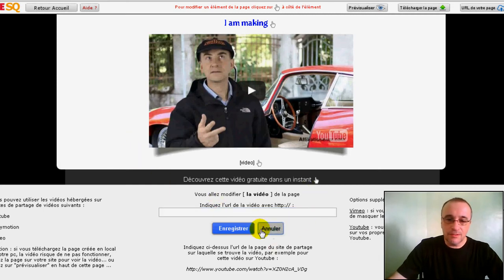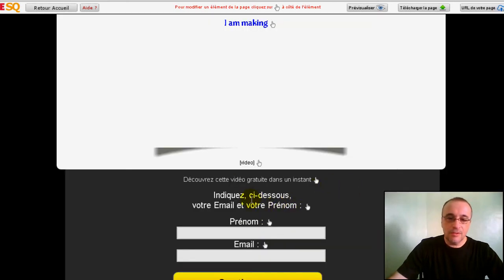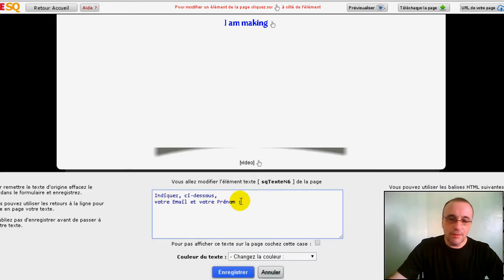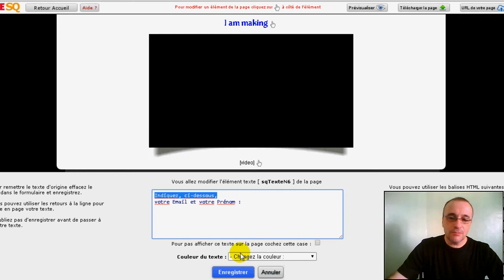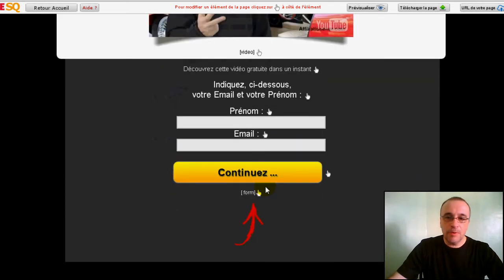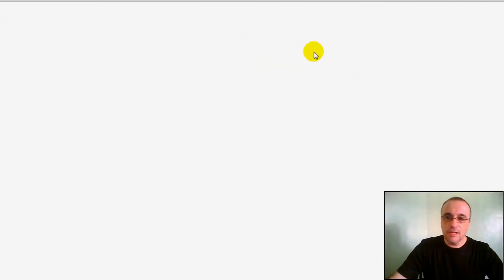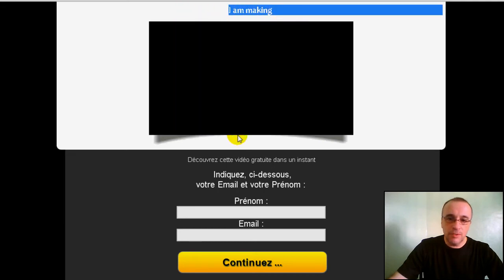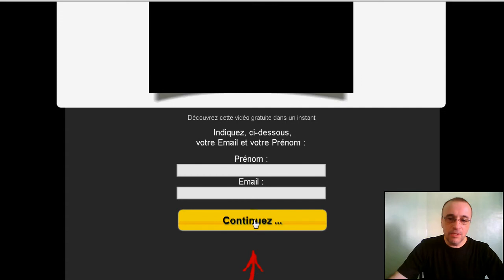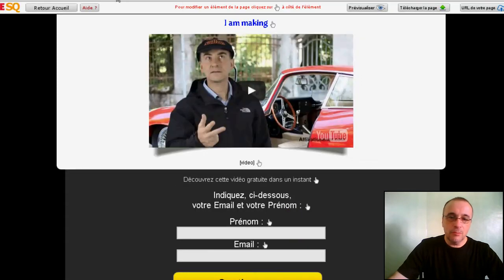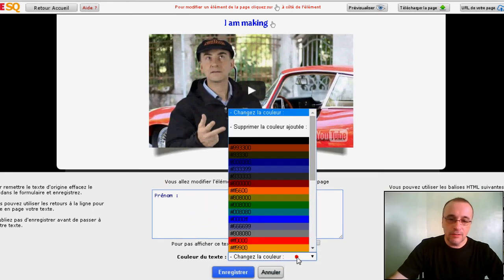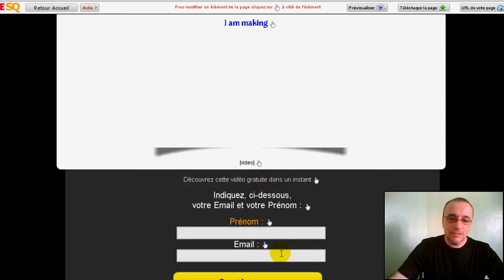You can change everything — put your name below, change the text, change the color, and just click save. When you're finished with your page, you can visualize it on another tab and all changes will be there. If you made a mistake, just go back, click on the hand, and change it. For example, if you don't like the color, make it orange and save it.